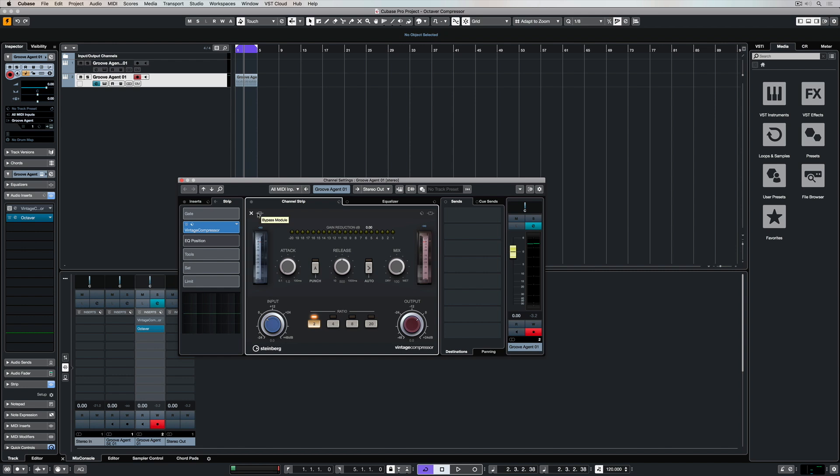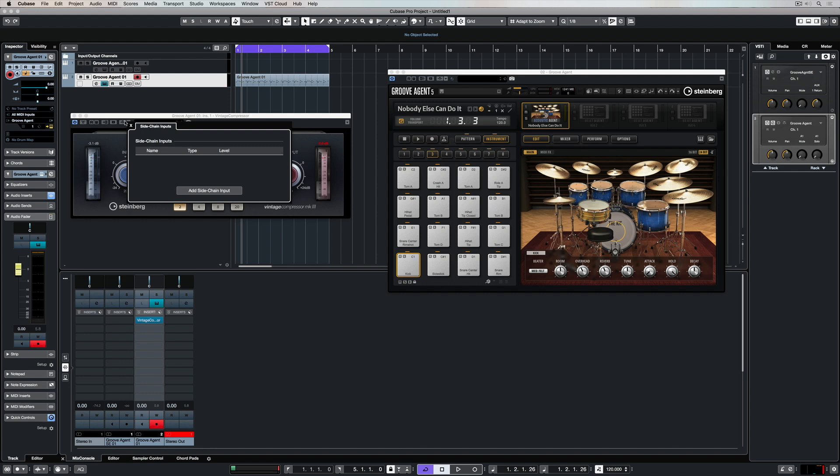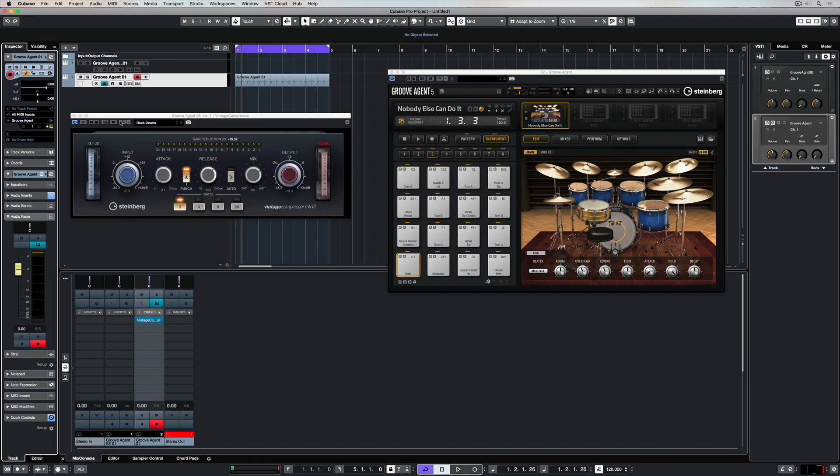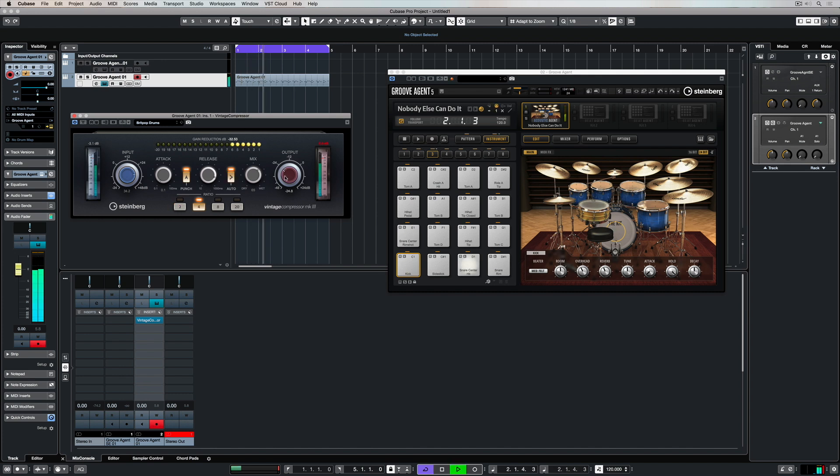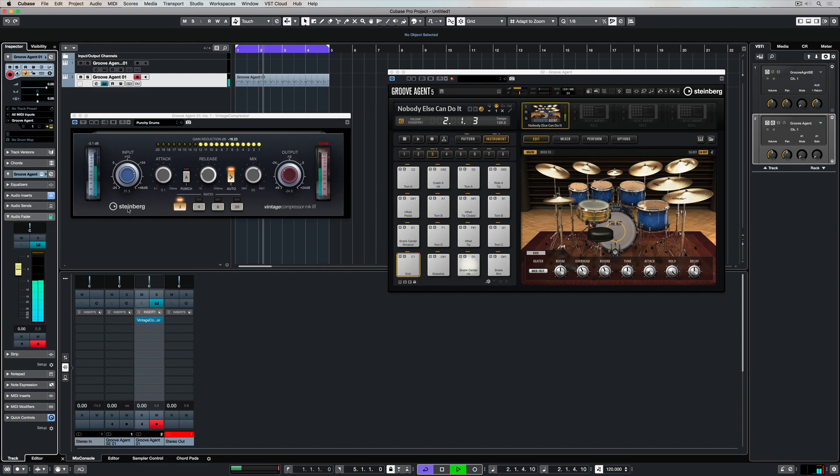Having it in the channel strip means you can access it almost instantly. Finally, it's worth pointing out that setting up side chain compression is a breeze inside of Cubase and of course the vintage compressor. Thanks for taking the time to stop by. Please give us the thumbs up if you've learnt something, and subscribe to the Cubase YouTube video for plenty more videos just like this. I'll see you there.